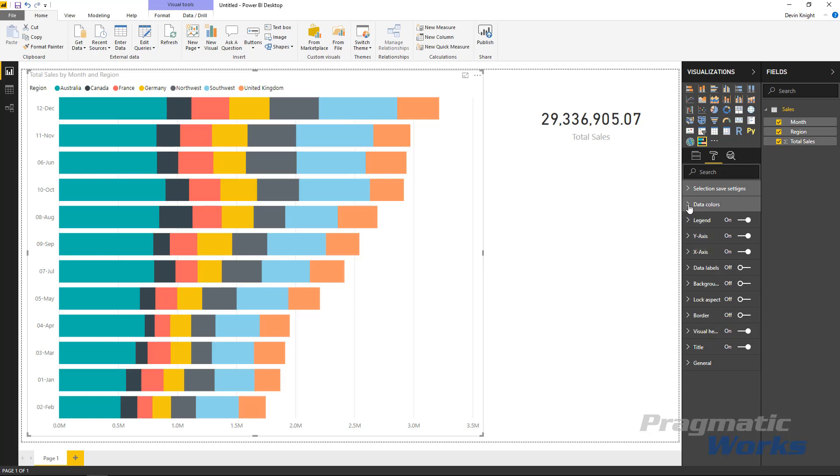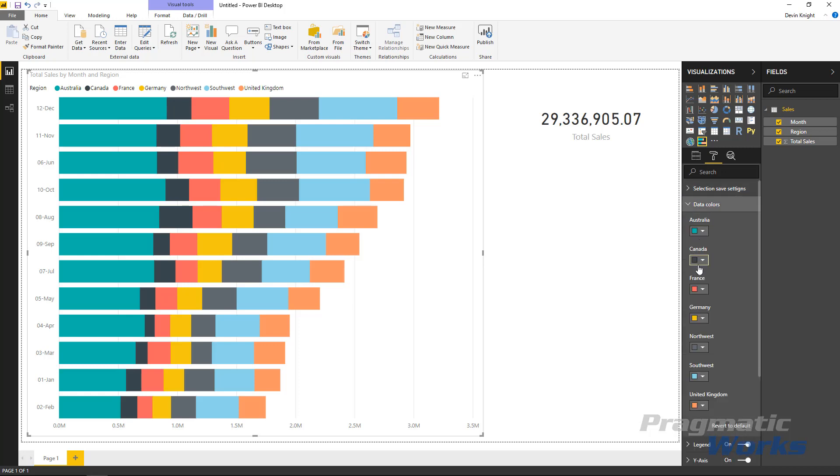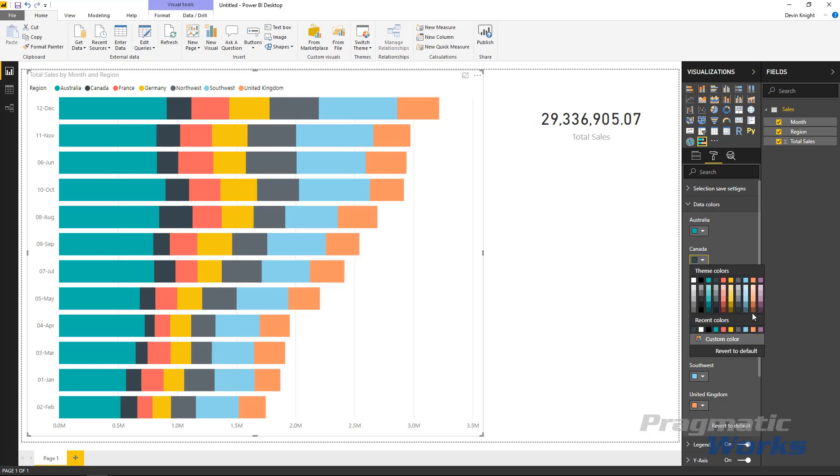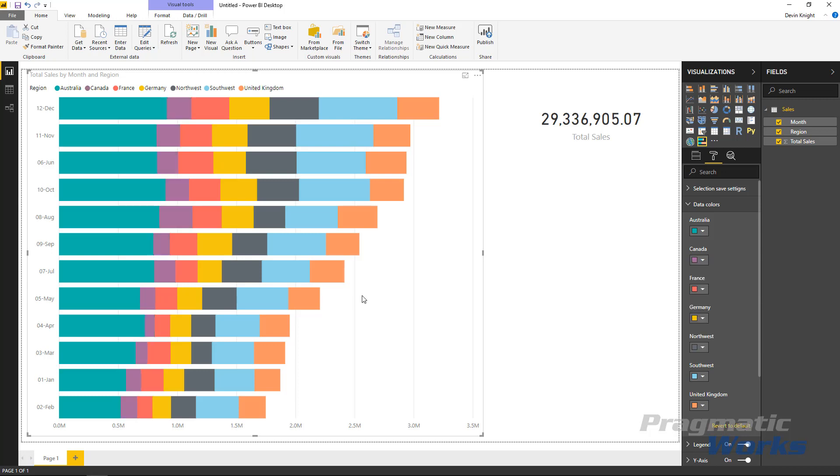You can also find underneath the data color section you can modify the colors that are being used in the chart. So if you wanted to change those you can certainly do that by selecting one of the colors or one of the values and then adjusting the color that's used for it. That's up to you what you'd like to do. So if I wanted Canada to be purple I can make a change right there and do that.